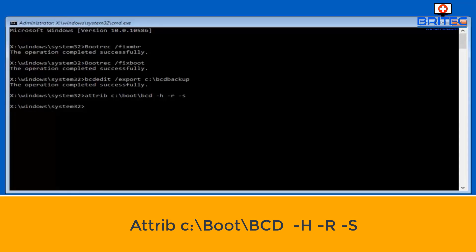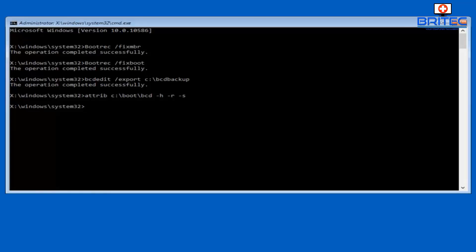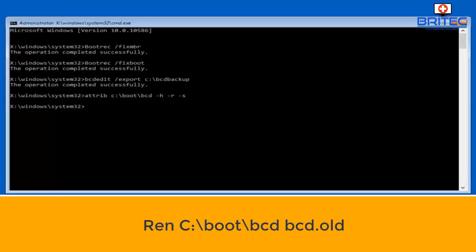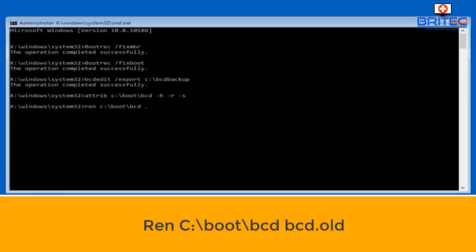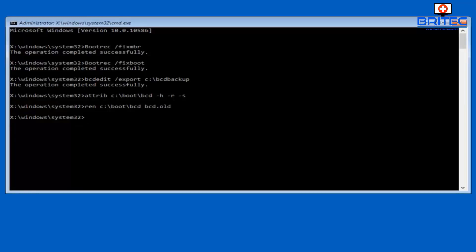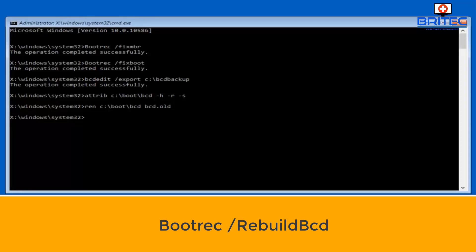Now normally the fix boot and fix MBR would be enough to fix this issue, but we'll try and go through some other scenarios just in case other people are having trouble. Go ren space C colon backslash boot BCD space BCD dot old. If you're having trouble, these are what you'll need to do.